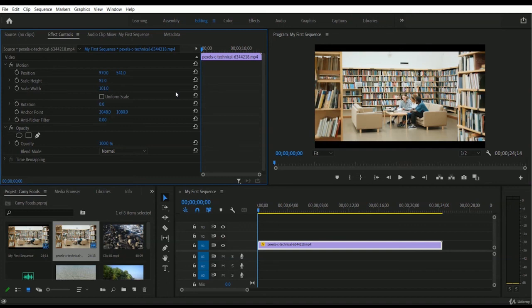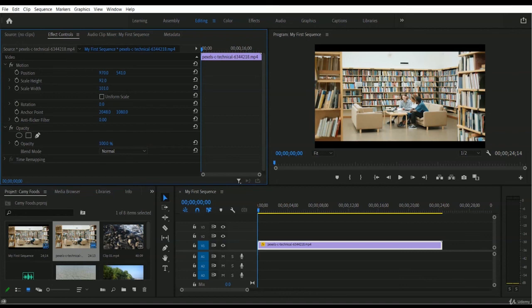This is the simple and easiest way for positioning your video footage — moving it top, bottom, left, or right. I hope you now know how to use scale and how to change the position of your video. If you have any questions regarding this lesson, don't hesitate to message me. I'm always there to help. See you in the next lesson, bye bye!